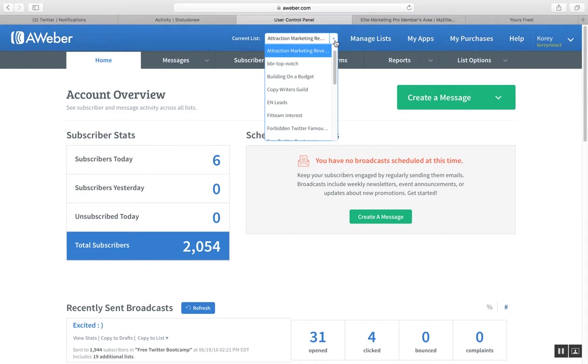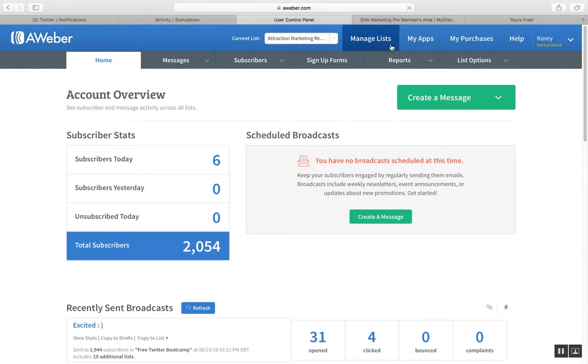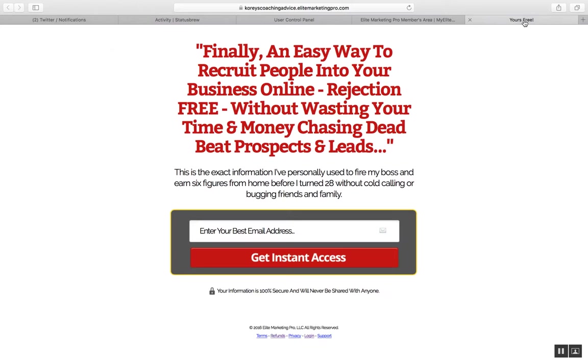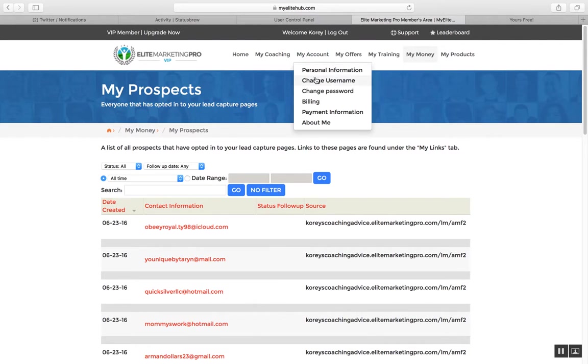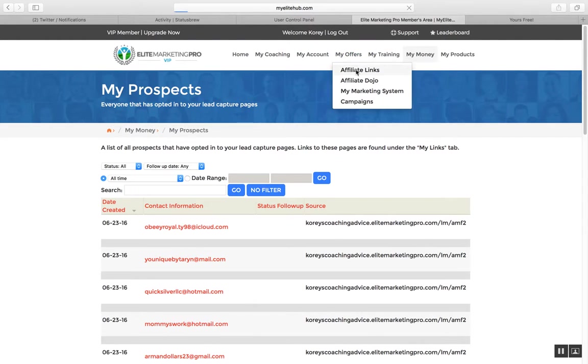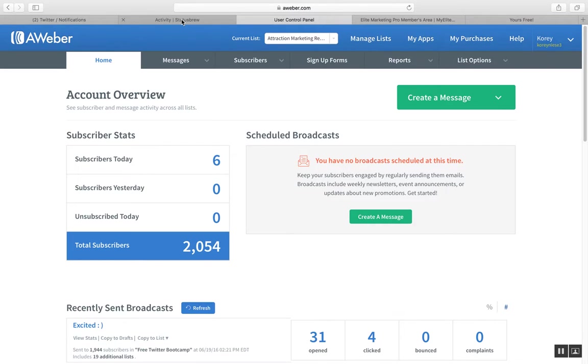This is where the subscribers are going into. So I have Aweber integrated with my attraction marketing formula capture page, which is really important. If you're trying to build your email list too, you want to integrate this capture page or one of the other Elite Marketing Pro capture pages with Aweber. So that's how you use my Twitter training to promote attraction marketing formula and to get new leads for your business.